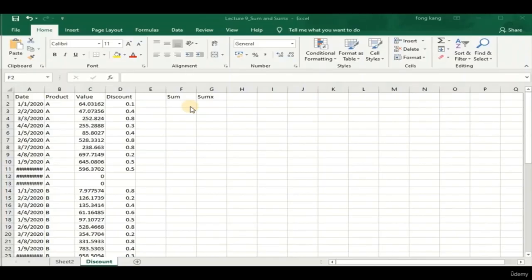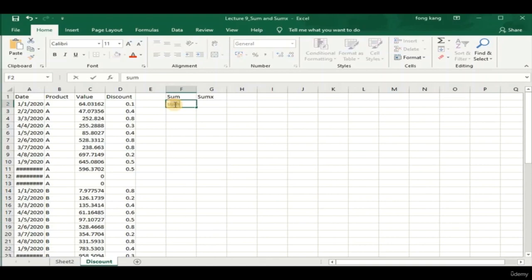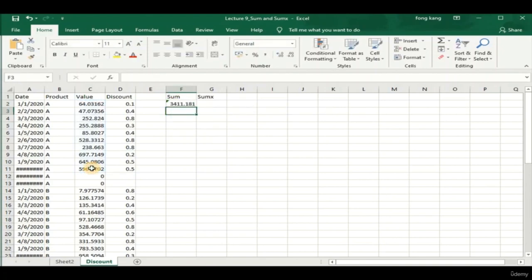Let's find out the answer in the next demo. In this demo, we are going to demonstrate the difference between the SUM and SUMX functions using Excel. Using a SUM function will sum up all the values in the column, then multiply with the sum of the total discount. Let's replicate this logic — adding up all values gives us 3411.